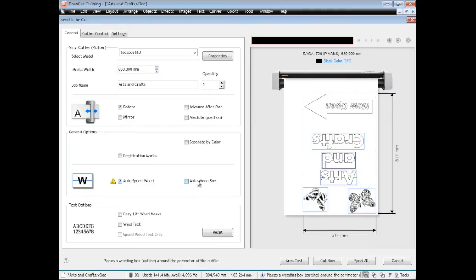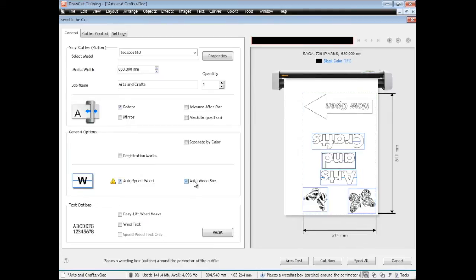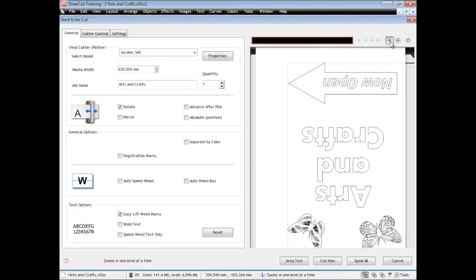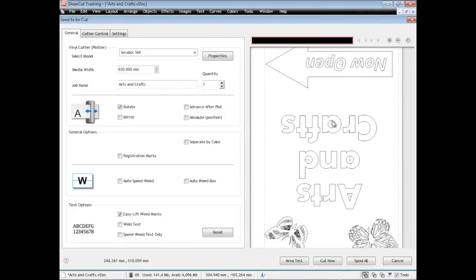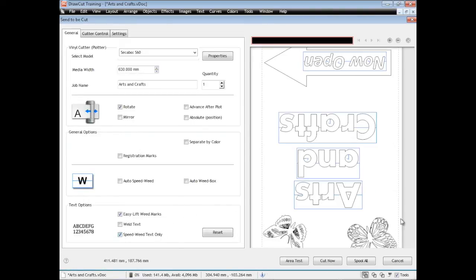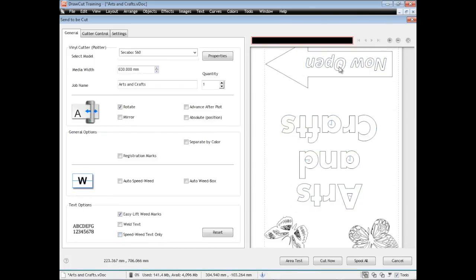Auto weed box puts a box around the edge of the artwork which also assists in weeding. Another great feature is the easy lift weed marks. As you can see, these apply to the center of these holes here, which means that when you go to weed them it's much more quick. Speed weed text only wouldn't work on that arrow, it would ruin the arrow, so that's why we wouldn't use that in that particular case. I'll come back to how to deal with that in a moment.